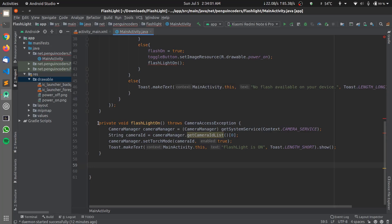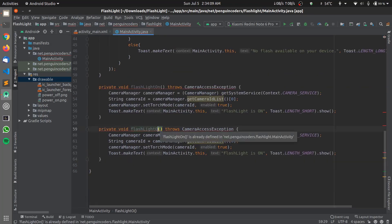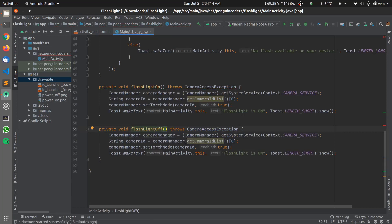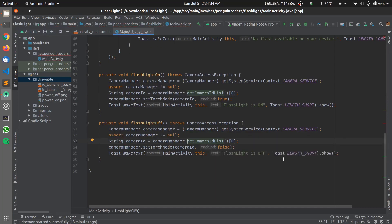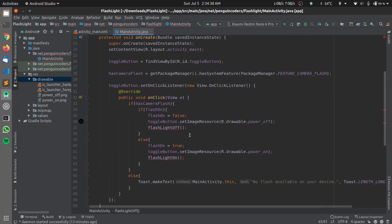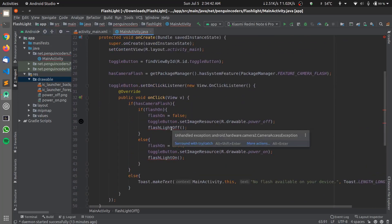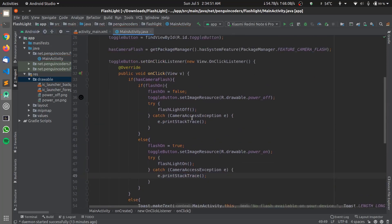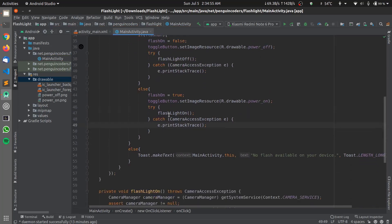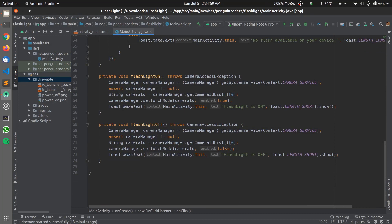We copy the flashlightOn function to create flashlightOff(). The key change is setting the torch mode to false and the toast message to "Flashlight is off". To remove the null warning we add assert cameraManager != null. We also wrap the OnClickListener logic in a try-catch clause as required. This completes the flashlightOn and flashlightOff functions and the full code for MainActivity.java.